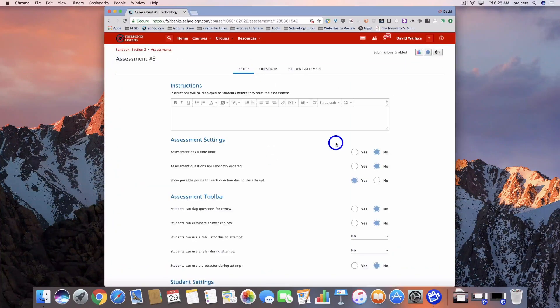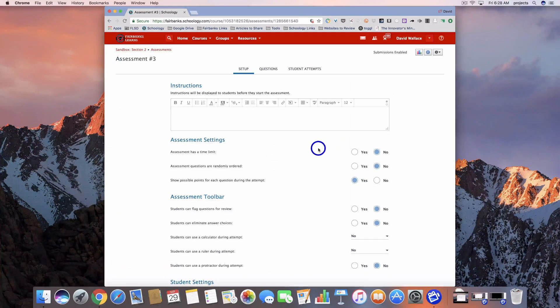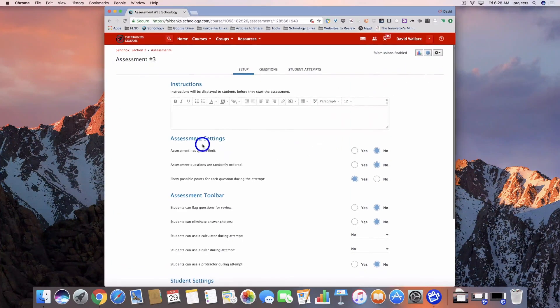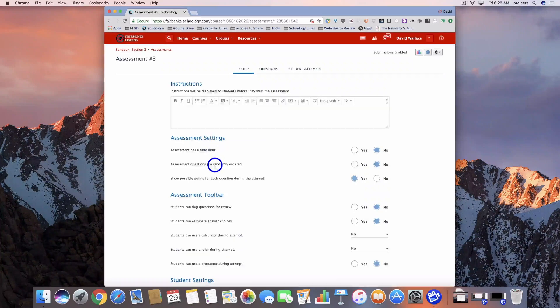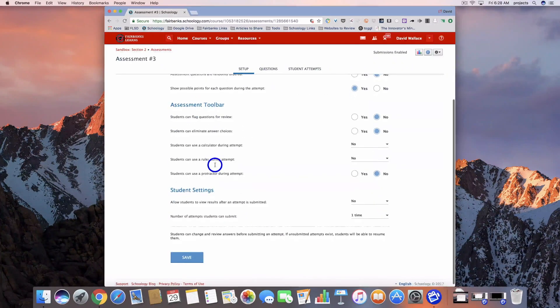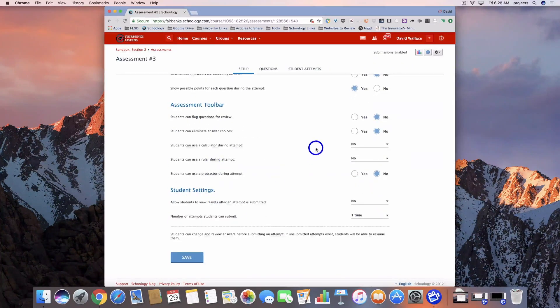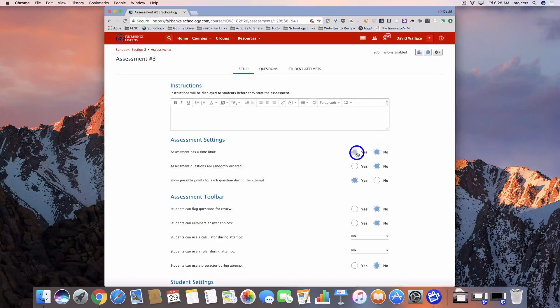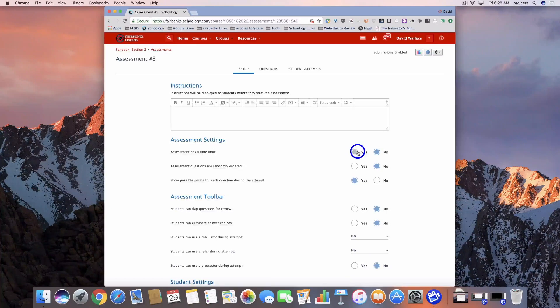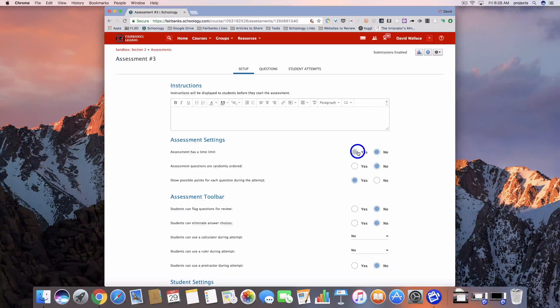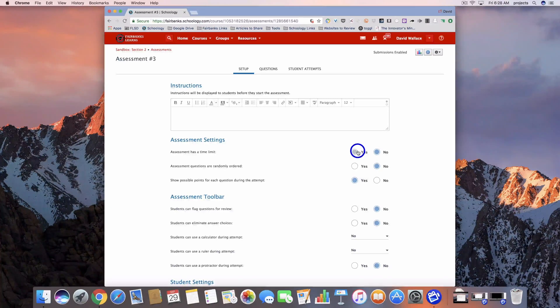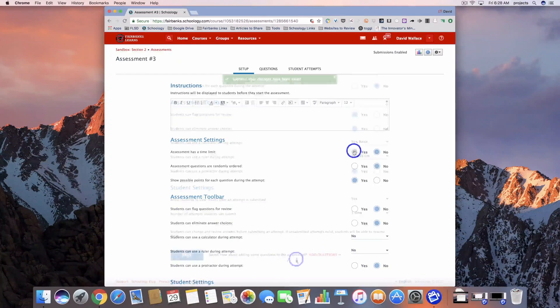We can adjust the setup options in here - we've got options for settings, the toolbar, and student settings. You can go ahead and change those and set them up however you need to. The first video in this series has some information about that as well.